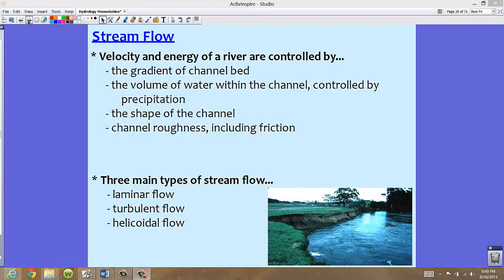Now we've talked about transport, deposition, and erosion. Let's talk about the stream flow — the actual movement of the river — because this is extremely important. You're going to see different types of flow in streams, and that's going to cause different sorts of landforms forming on each side of the bank or around the general area.